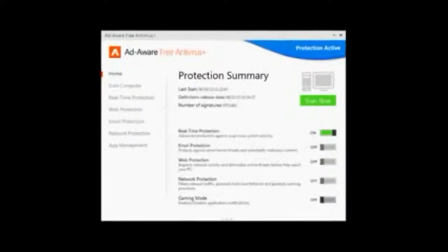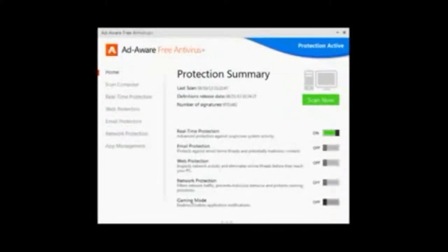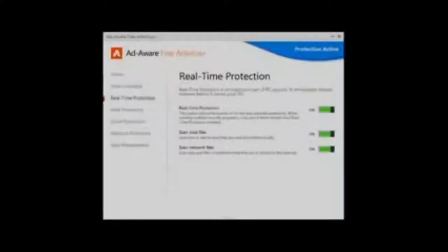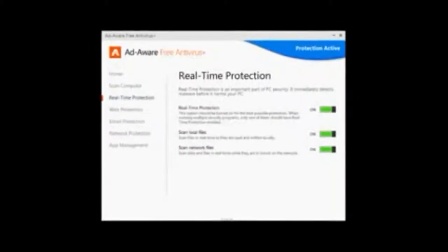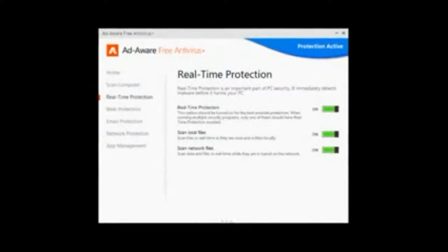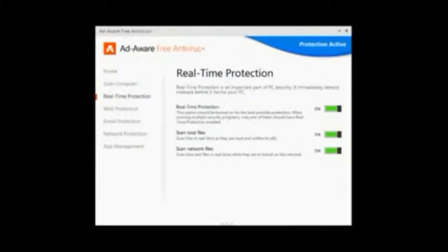Most of these features are pretty standard among most antivirus programs today. AdAware Free Antivirus Plus is a fairly good choice, but not the best.